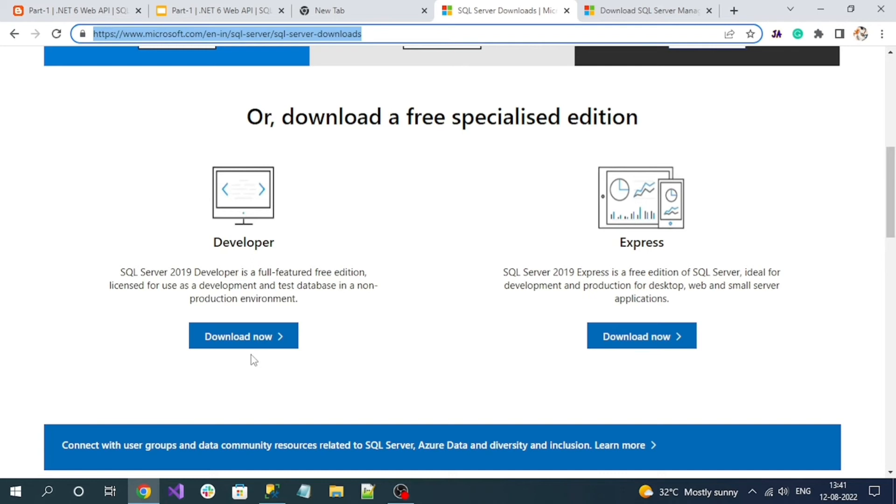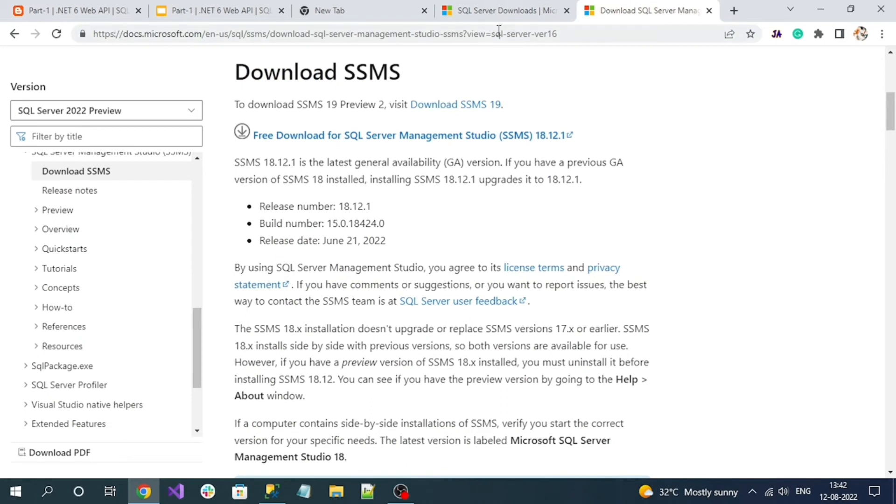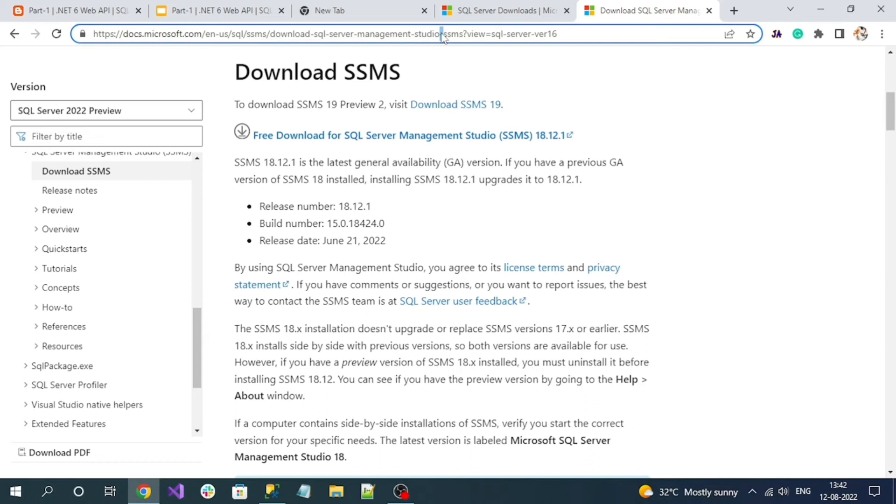Once the server is installed, we need a UI interface to interact with our SQL Server easily. For that we need to install SQL Server Management Studio, which is an IDE for interacting with SQL Server. Go to this link to download SQL Server Management Studio (SSMS).